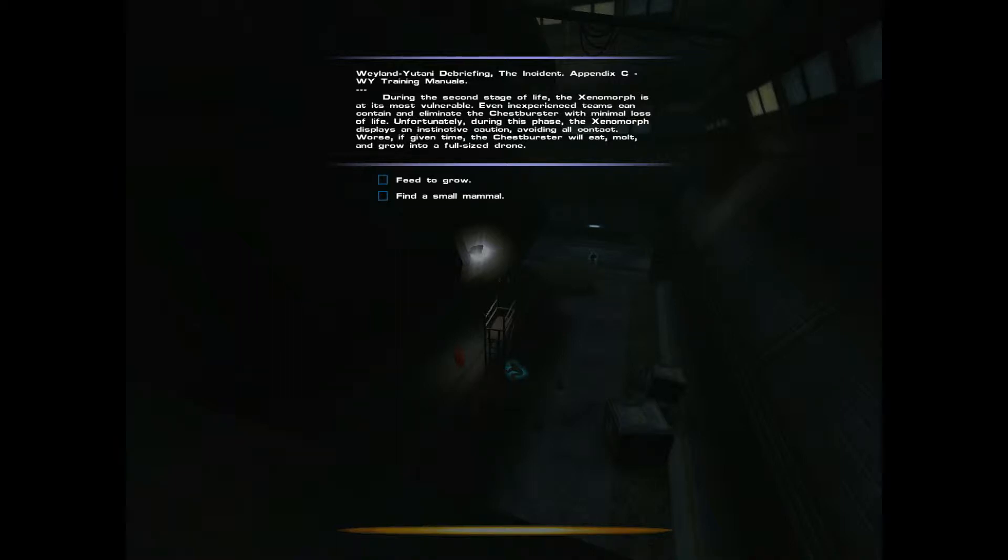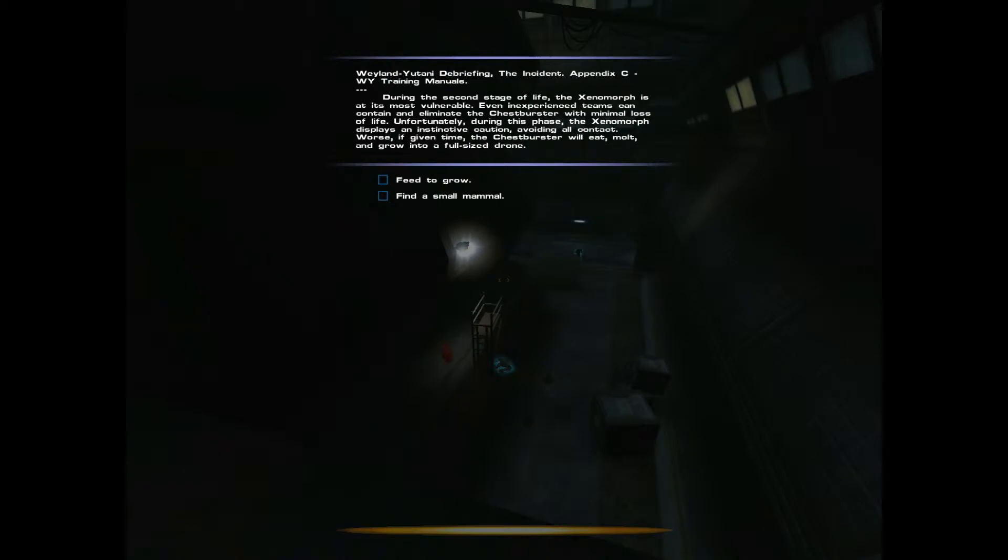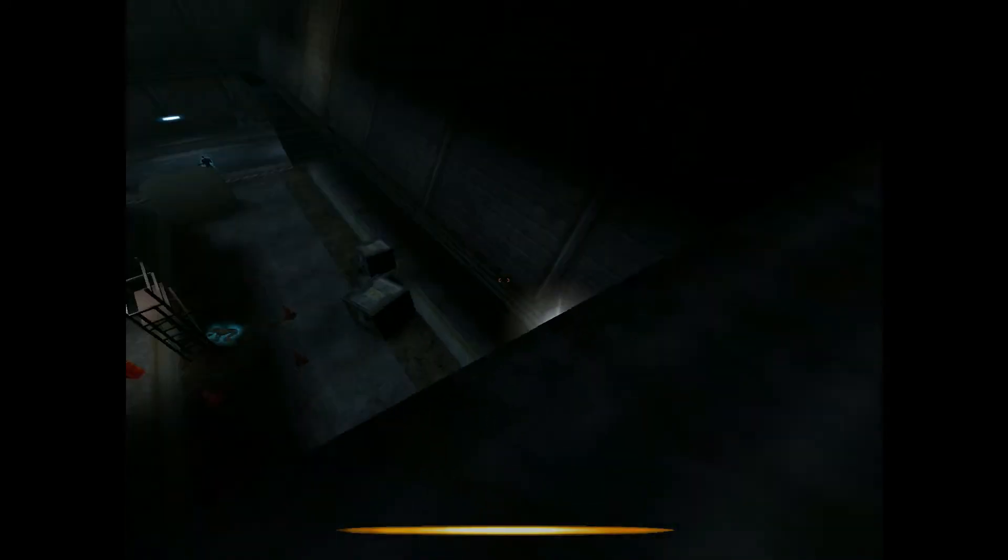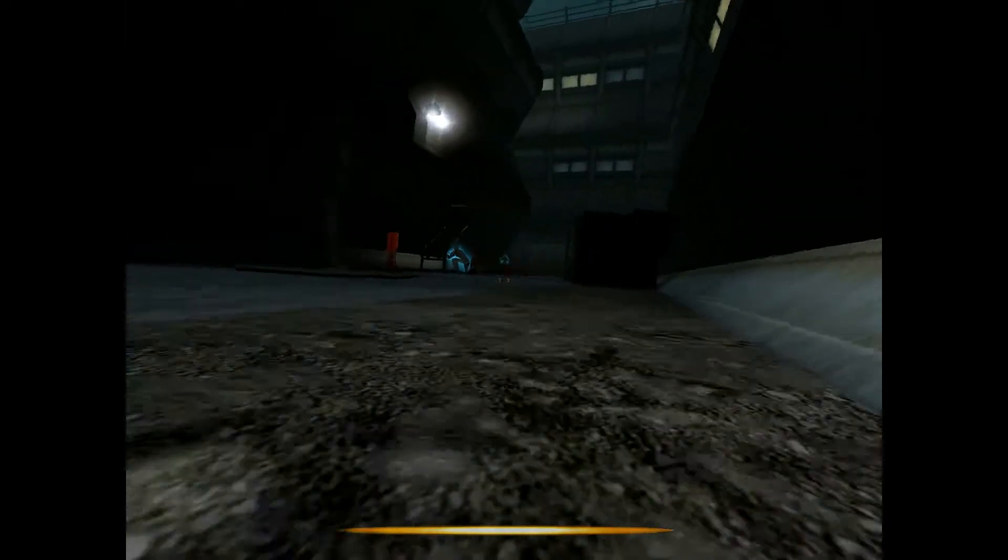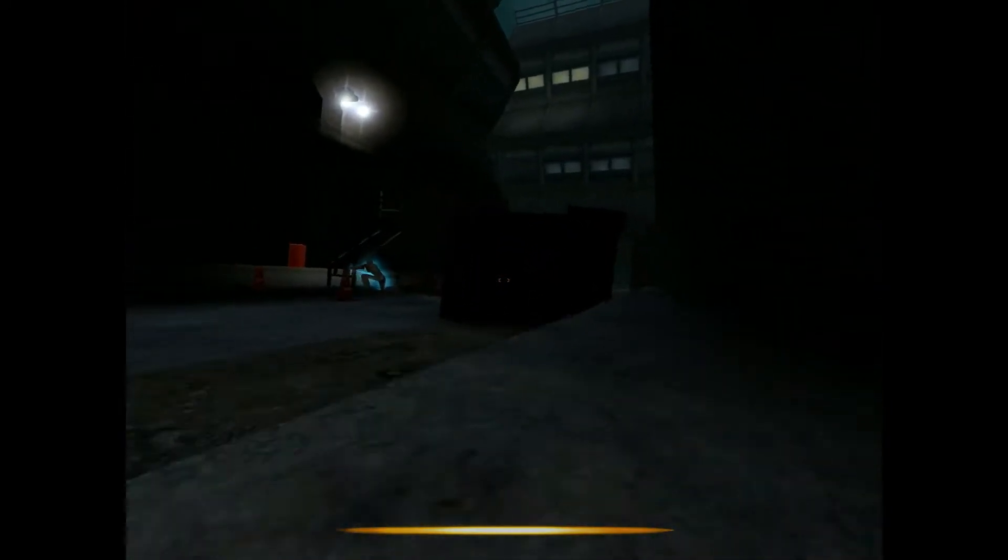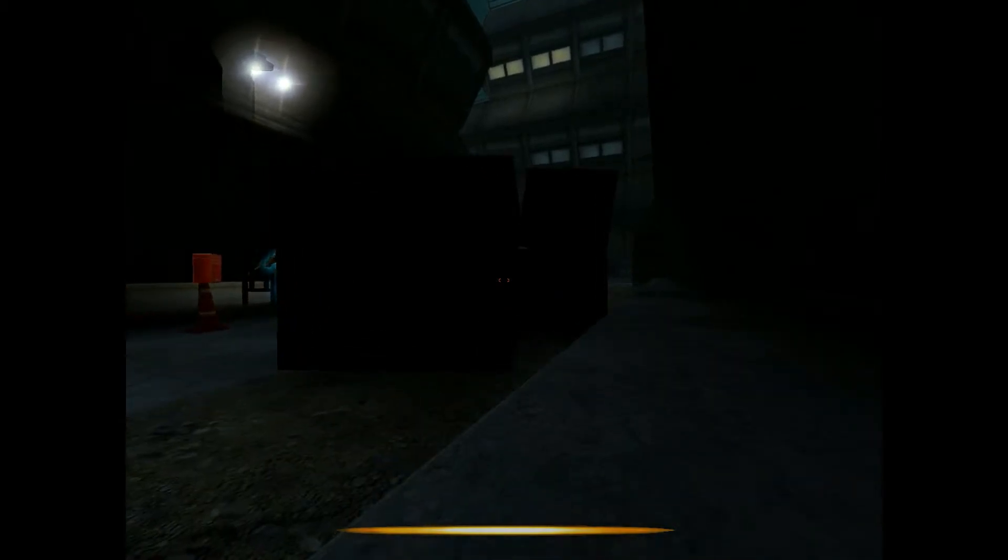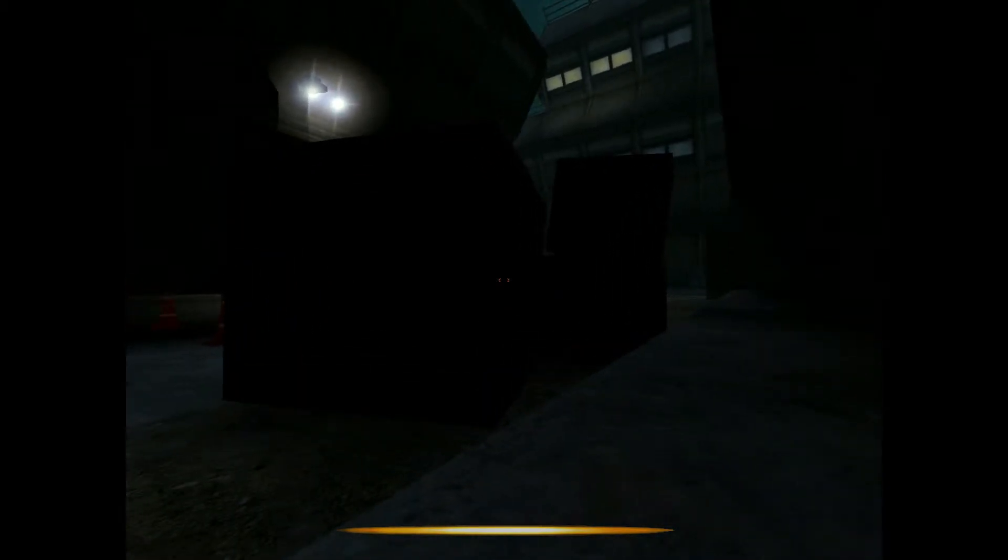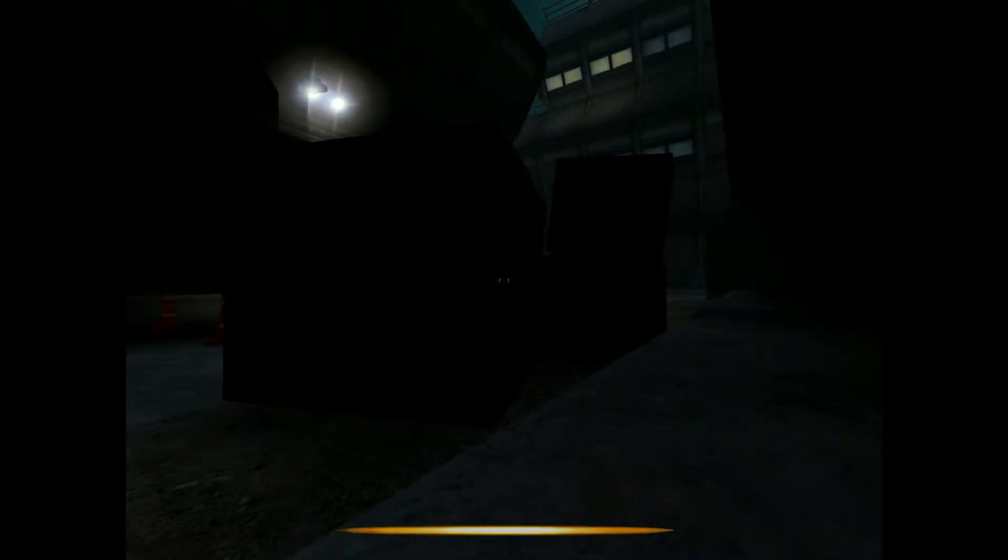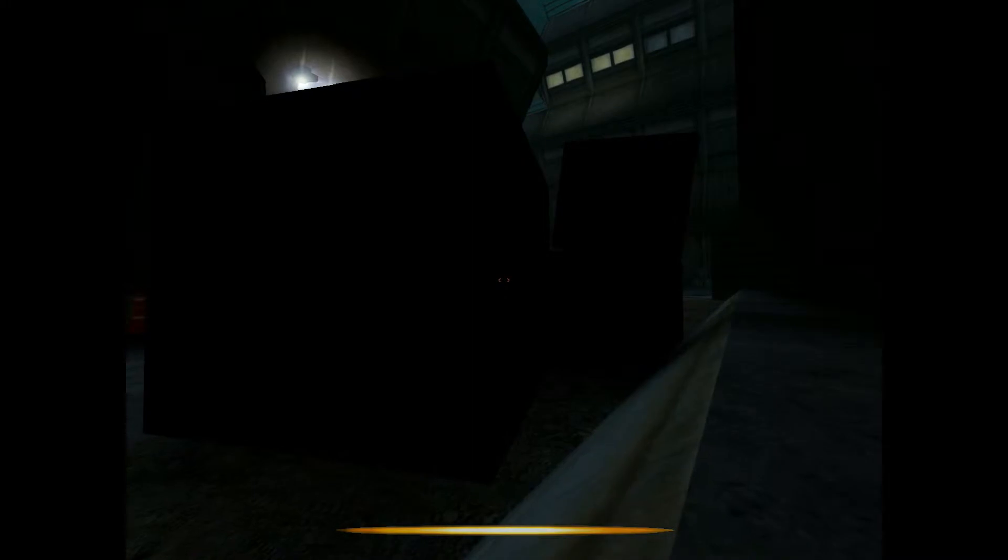You are pretty much completely useless in this form. Just have to sort of sneak by everybody. Somehow.